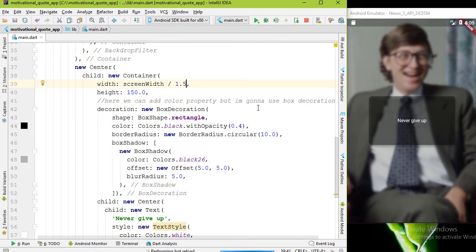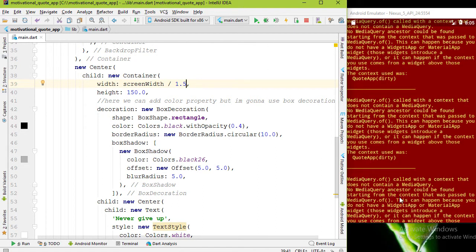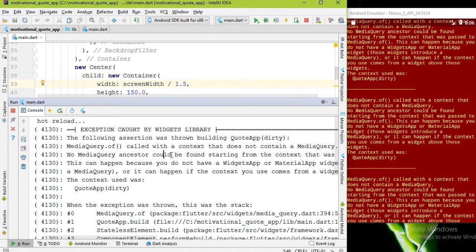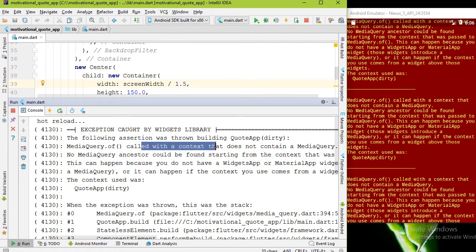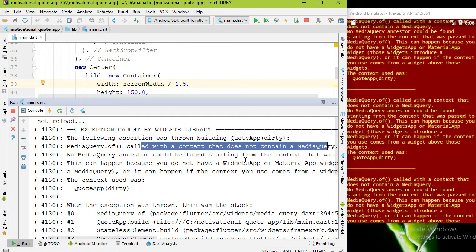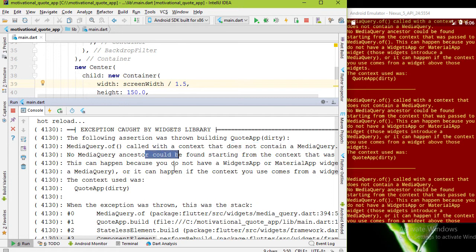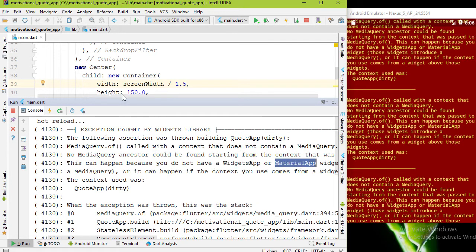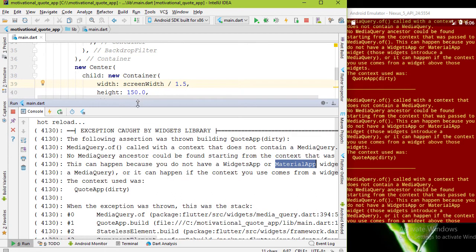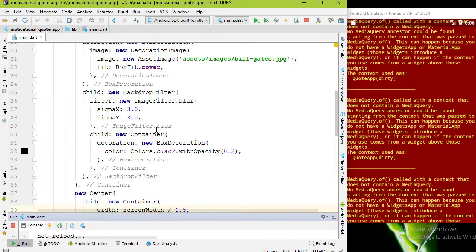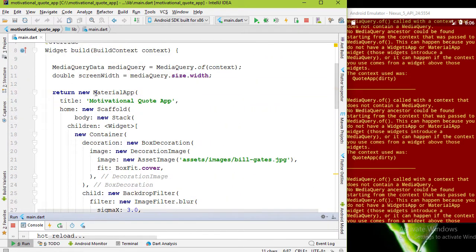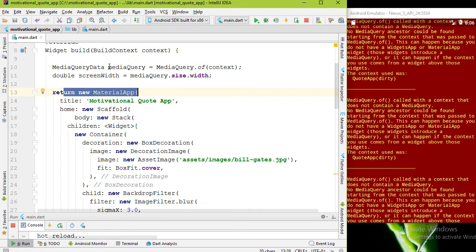We should get an error. Yes, of course I expected the error. Here you can see MediaQuery.of called with a context that does not contain MediaQuery. In order to use MediaQuery we need one of these two widgets, but we are returning MaterialApp widget, so what is the reason?